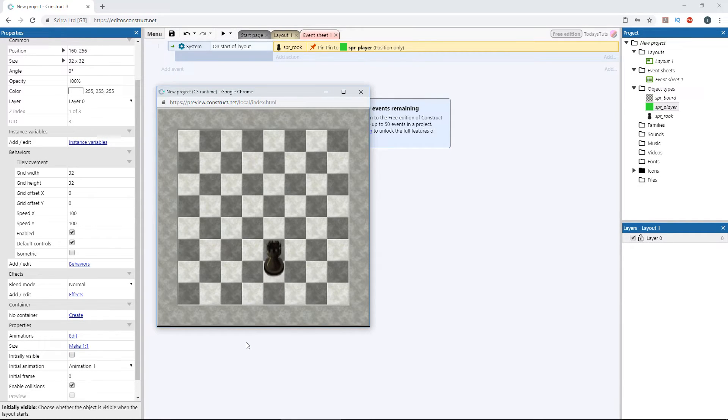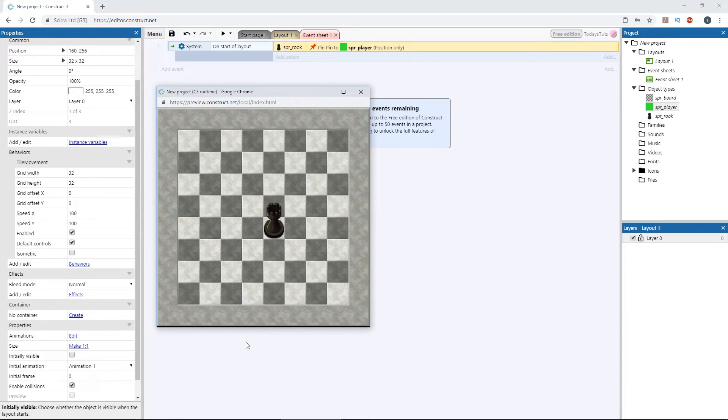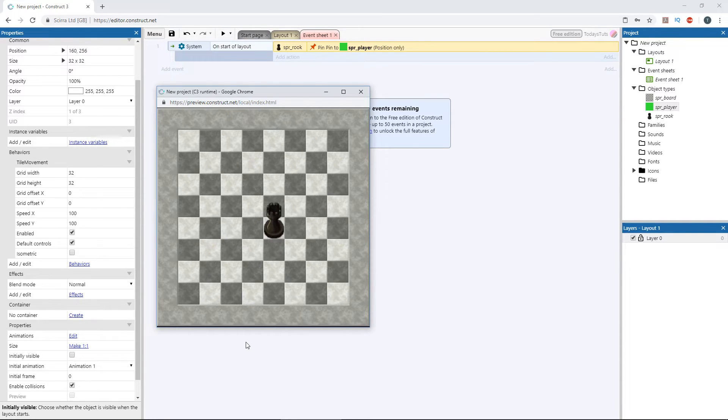Press F5 to preview the game. And we can move the rook around the layout, since it's pinned to the player object.